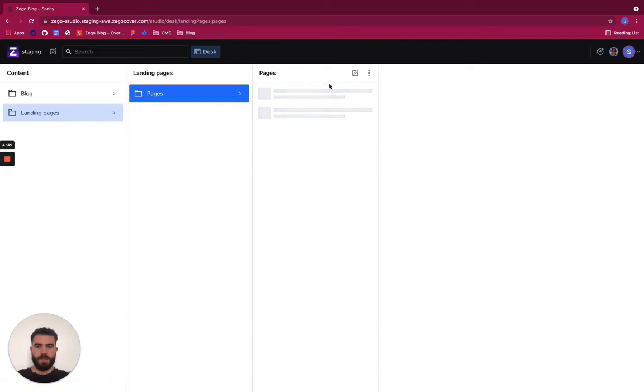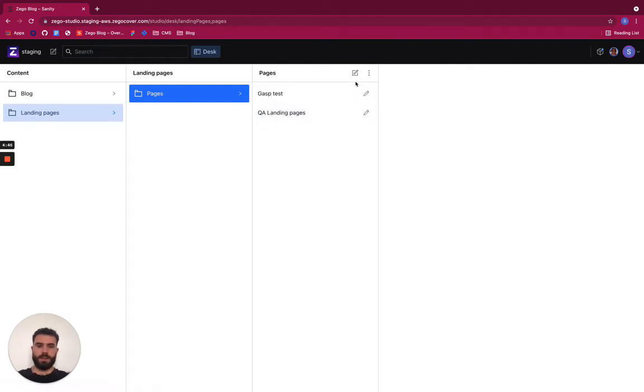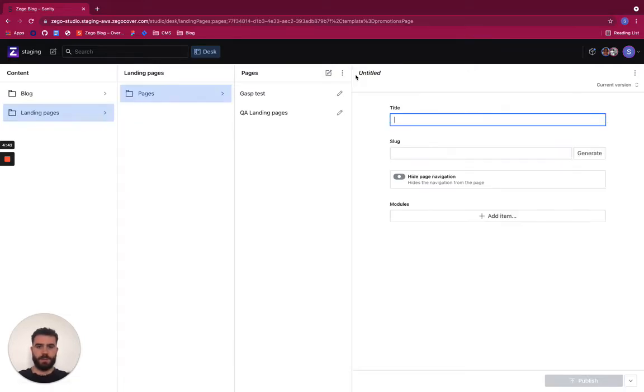Here I see all the pages that are created or being edited. To create a new one I press this button.